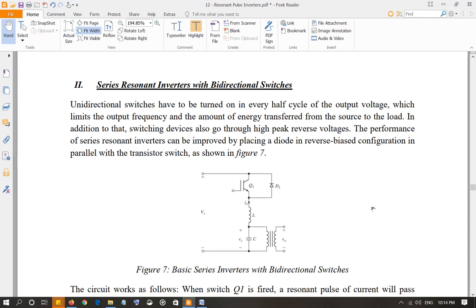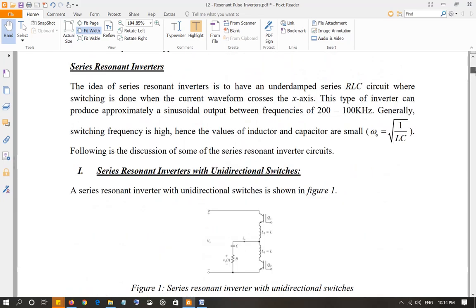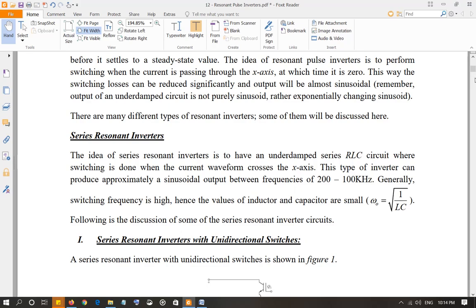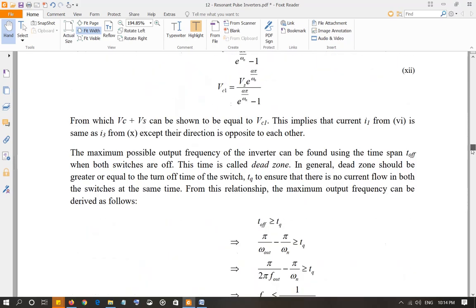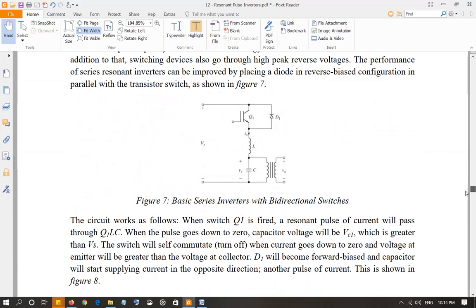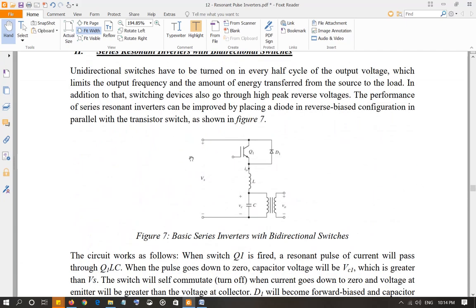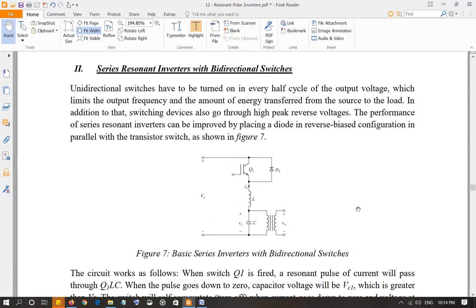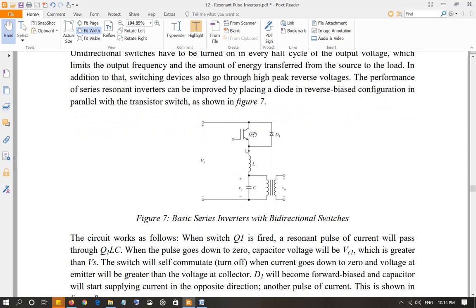Let's look at series resonant inverters with bidirectional switches. The last one we discussed was with unidirectional switches, and this one is with bidirectional switches. This is a simple circuit — there can be other variations of this circuit, but this is the one we are discussing. The way the circuit works is you are going to activate Q1. Observe that the diode is in the reverse bias orientation with respect to Q1.